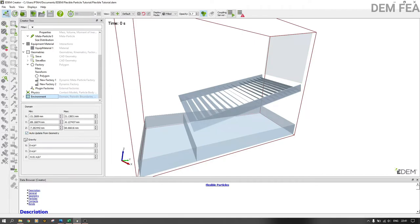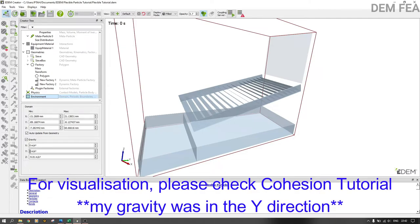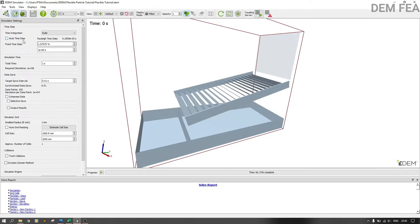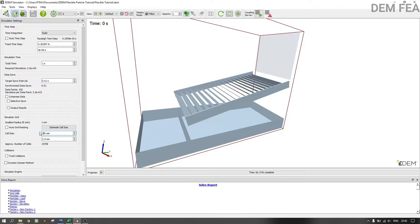Make sure to update your domain from geometry. Check gravity — my z-axis is vertical, but if your y-axis is vertical you change gravity to the y-axis. Go to timestep and set it to 4e-6. Let the other settings remain as they are. Estimate the grid cell size — you can estimate automatically or set 3R manually. Once done, start the simulation and see what happens.